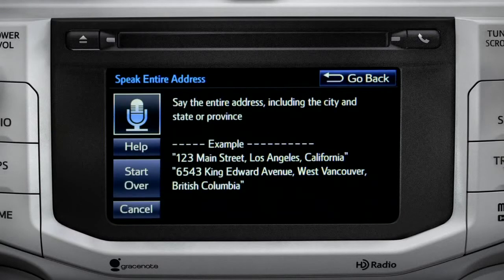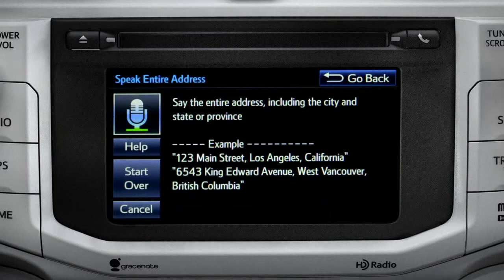For directions to an address, please say the full address, including the city and the state or province. 1541 Sand Dune Way, San Marcos, California.